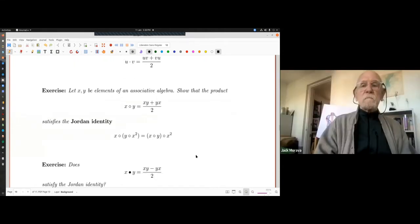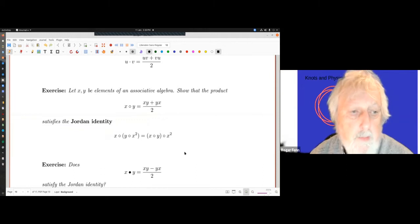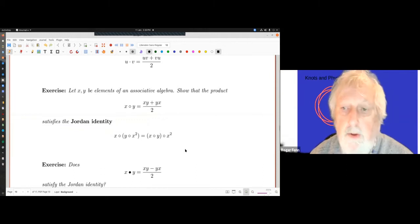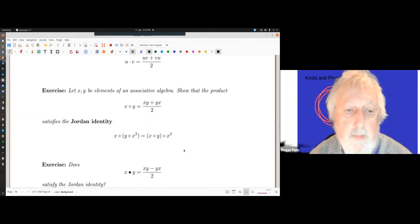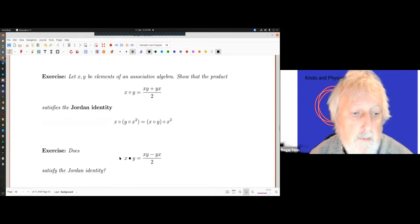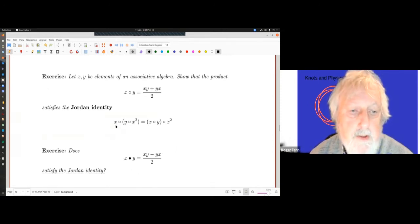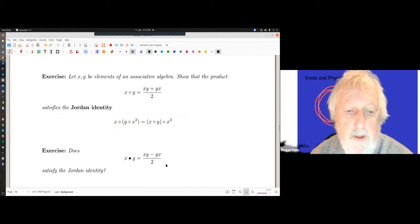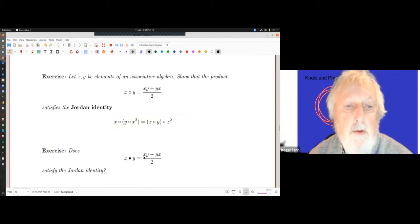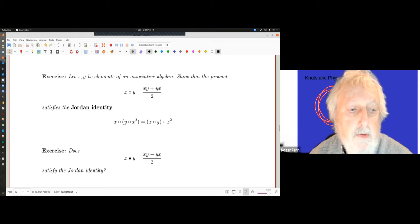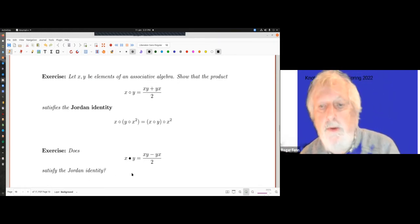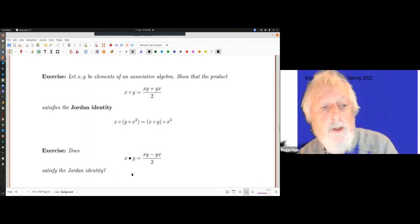Here's another little exercise: for any elements of an associative algebra, show that the product x ∘ y = (xy + yx)/2 satisfies the Jordan identity. That's what you get with Jordan algebras — just a little exercise. You can also consider x blob y = (xy − yx)/2, and find out whether that satisfies the Jordan identity.